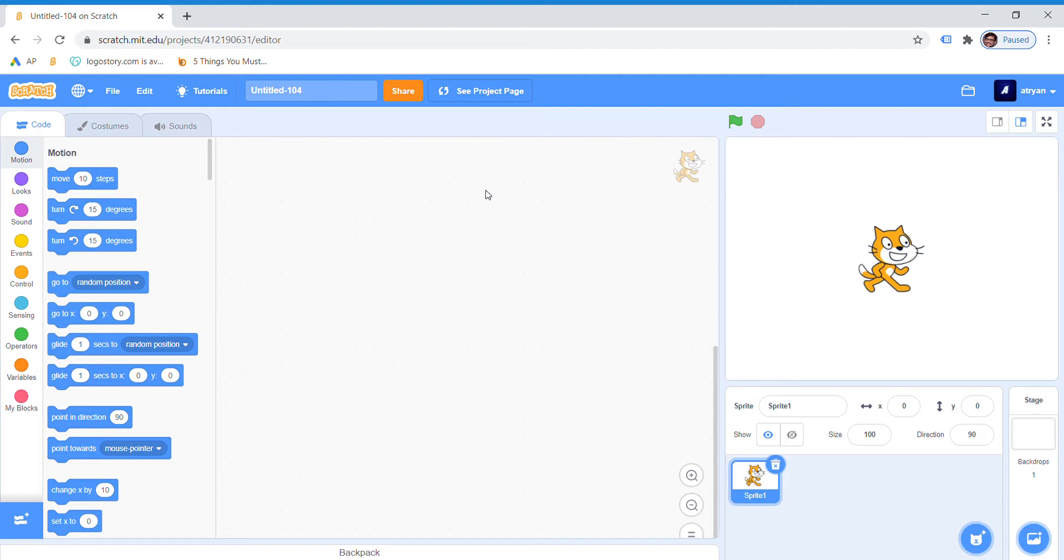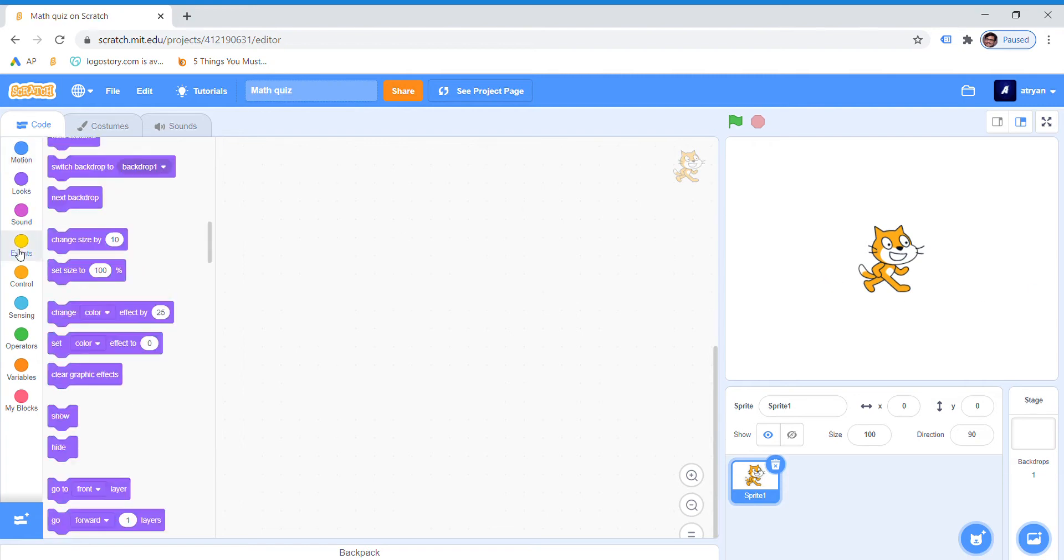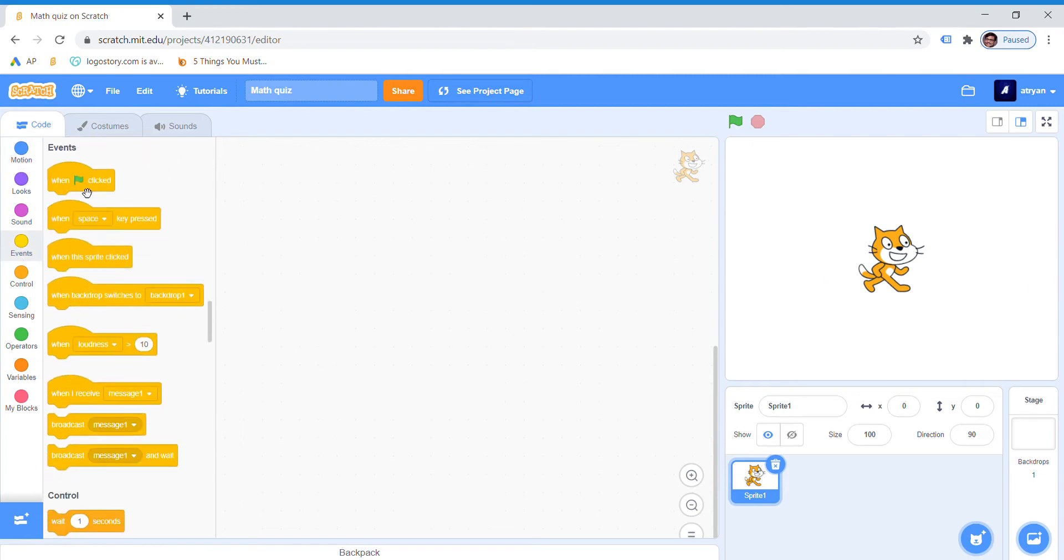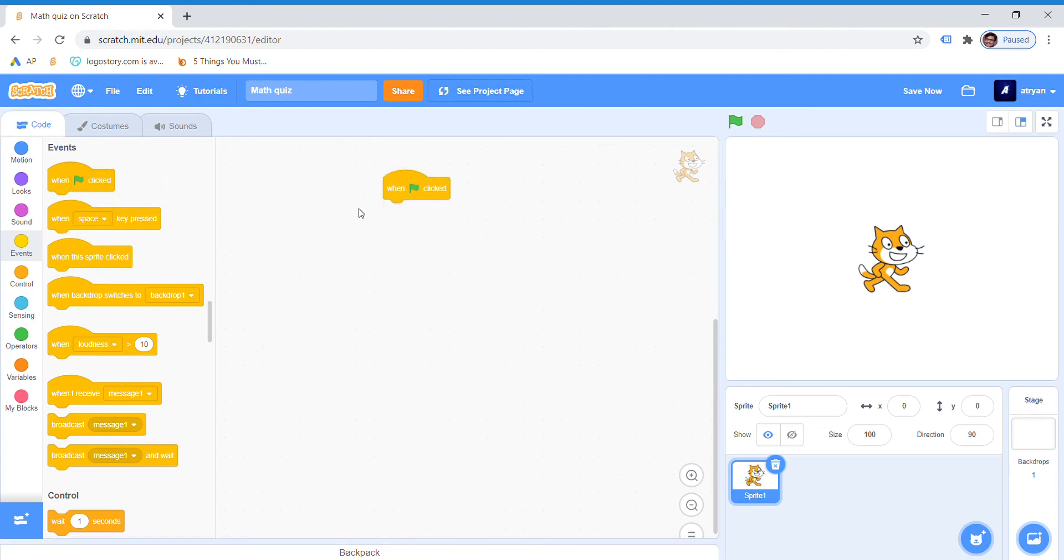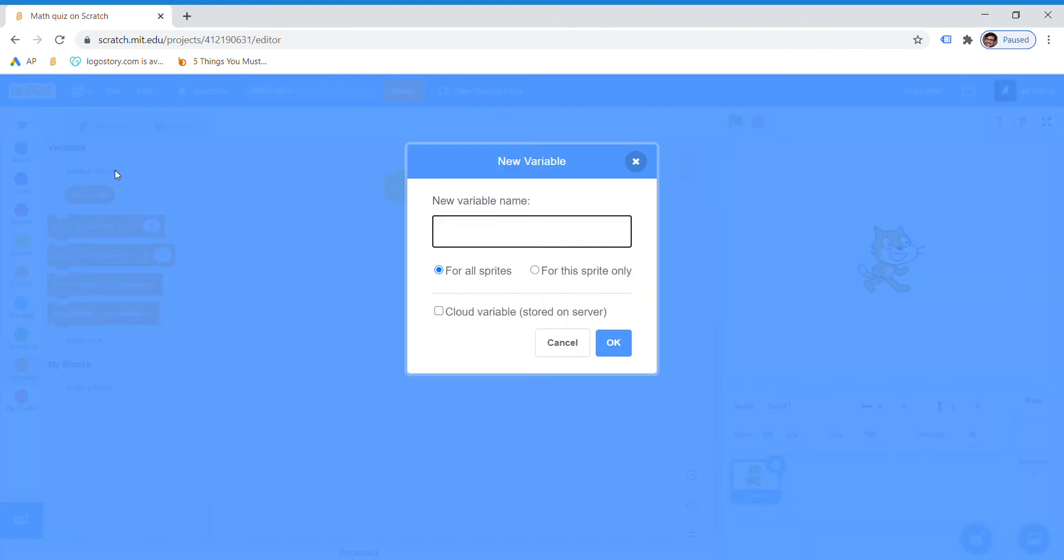Hey guys, welcome to my channel. In this Scratch tutorial, we are going to see how to make a math quiz game on Scratch. So let's start. First we will change the name to math quiz and we are done. So now we will write the code.